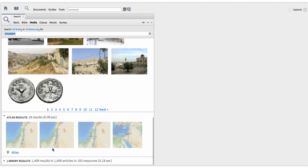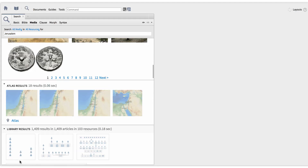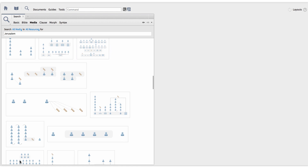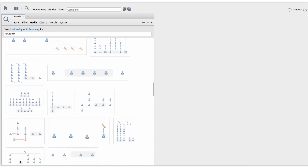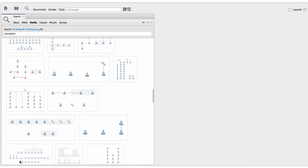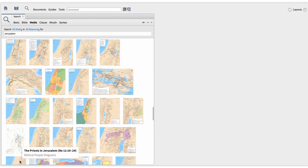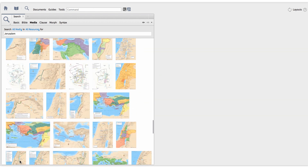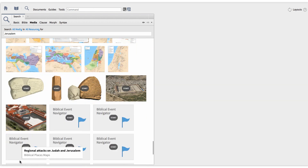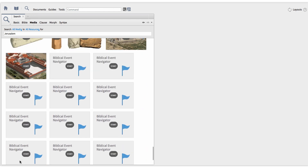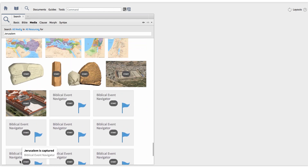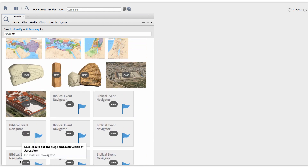The Library Results section offers me what seems to be an endless list of related media from my library resources. I have character diagrams, map images, ancient inscriptions, before and after slides, related biblical events, and more.